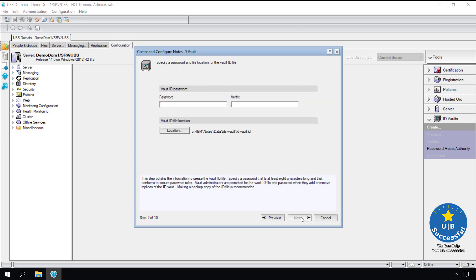What password do we want on the ID vault ID file? Because this is a training class, I'm going to pick one that matches our previous passwords. I recommend that you pick a complex password and save both the password and the ID in a secured location. Select next.